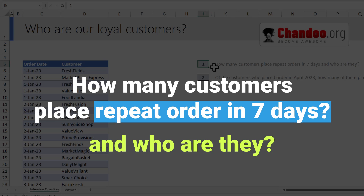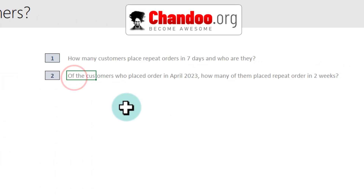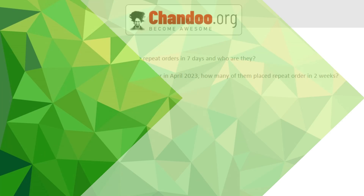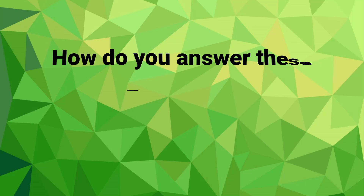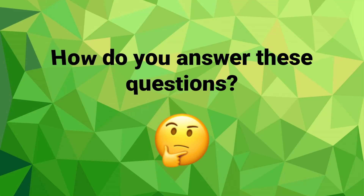That's the first part. Then I would like to know of the customers who placed orders in April 2023, how many of them placed a repeat order in 14 days? So how would you answer these problems? Pause the video here and give it a thought.